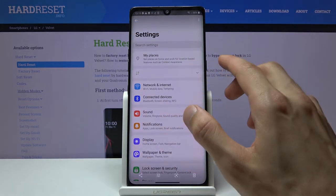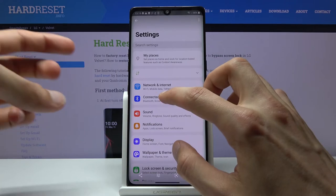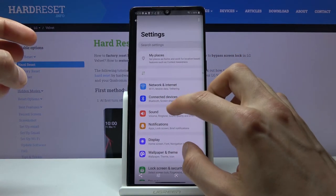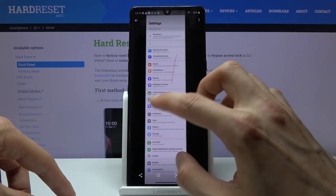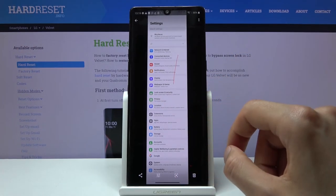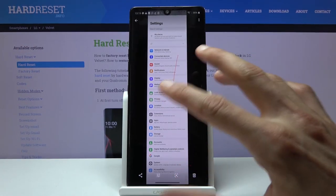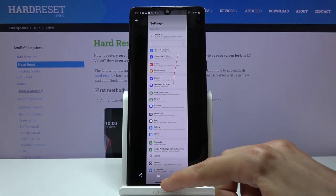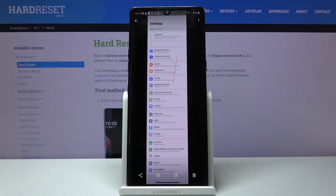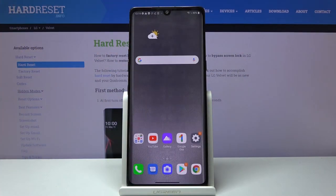So one was using the power and volume down and the other one was using power and then scrollable. So for some reason it captures like two of them. But this is how you would capture a screenshot on the device.